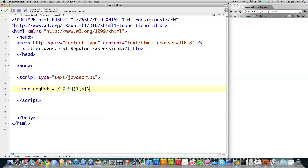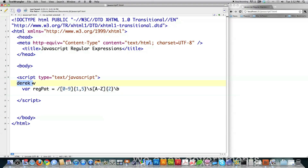We then expect a space to be found, and then we expect uppercase letters between A to Z, and we expect exactly two of those. Then we expect a word boundary. This is almost exactly the same as a space. The only difference is a word boundary always must have something else next to it. So for example if I had D-E-R-E-K space and nothing left, that would be considered a space but not a word boundary. If I put one more character in, now all of a sudden that is a word boundary — this space inside of here.